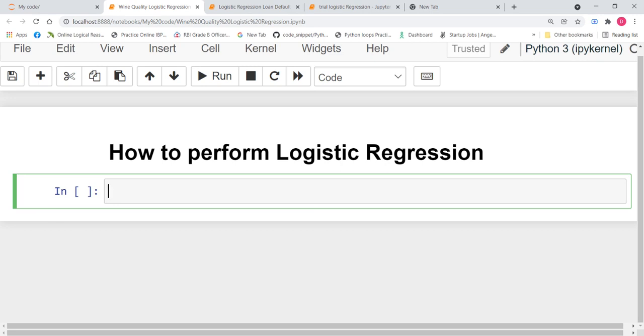In today's video, we are going into the coding section. We are going to see how to code for logistic regression.